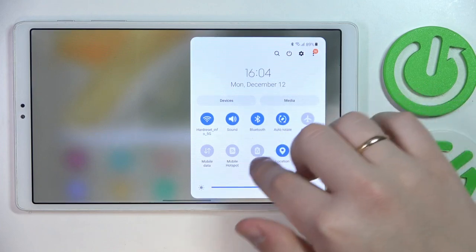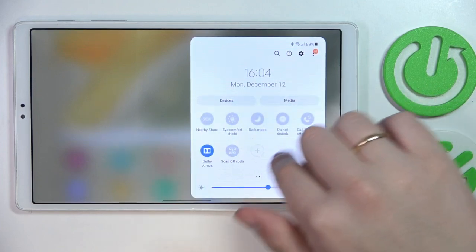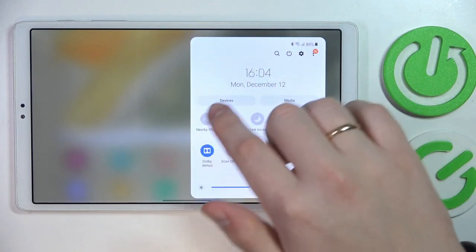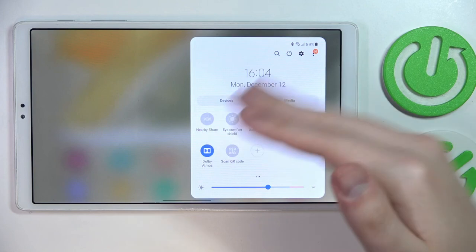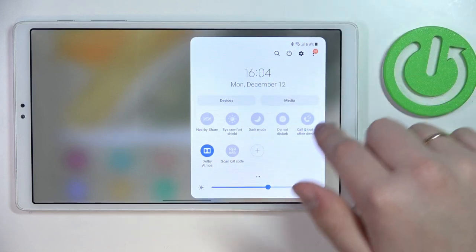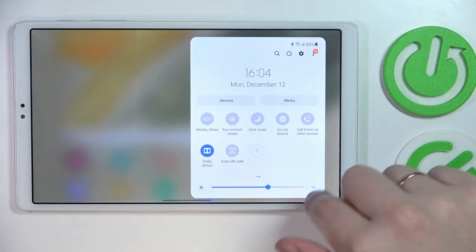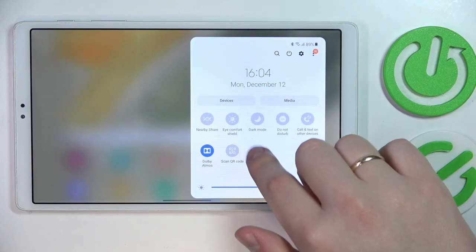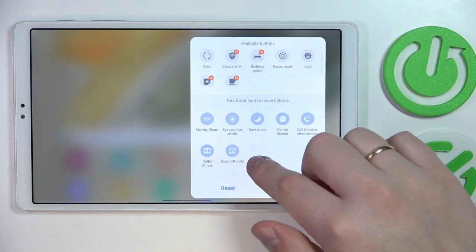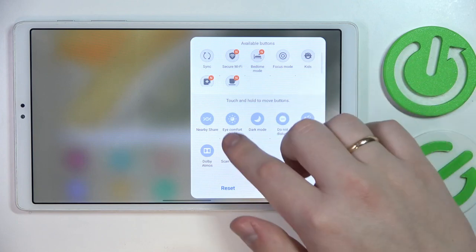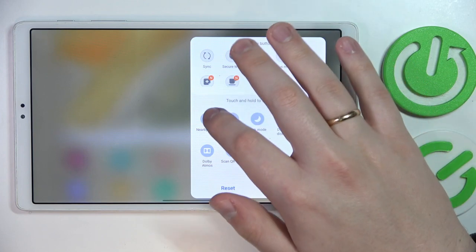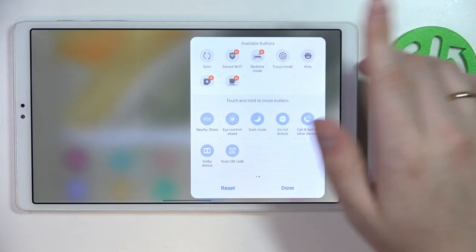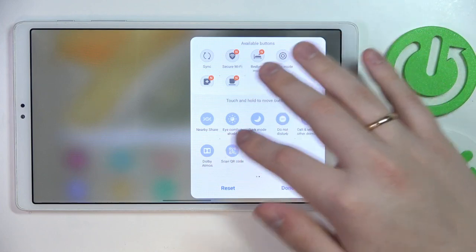After that, among the shortcuts at the control center, look for the Nearby Share. If it is not present, edit the layout by tapping on the plus sign and dragging the Nearby Share to the Available Buttons list.